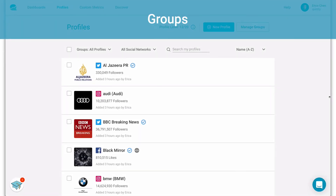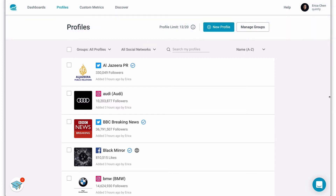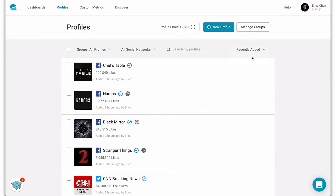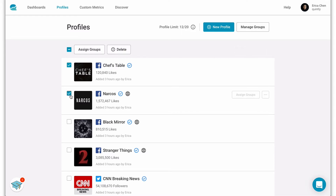Once you have a few more profiles you can organize yourself by making groups. Not only are groups a way for you to organize all your profiles, but they allow you to analyze multiple profiles at once. So let's say we're interested in analyzing a few Facebook pages from Netflix shows. I just recently added some so I'm going to select recently added in the drop-down. Now all you do is select the profiles that you would like to place into the group.